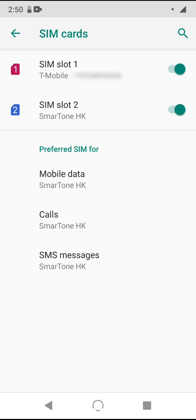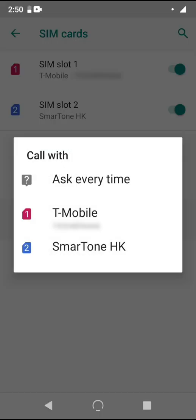You'll notice that the preferences for calling allows a third option: ask every time. And this could be helpful if you've got two SIM cards with two phone numbers that you regularly call out with.